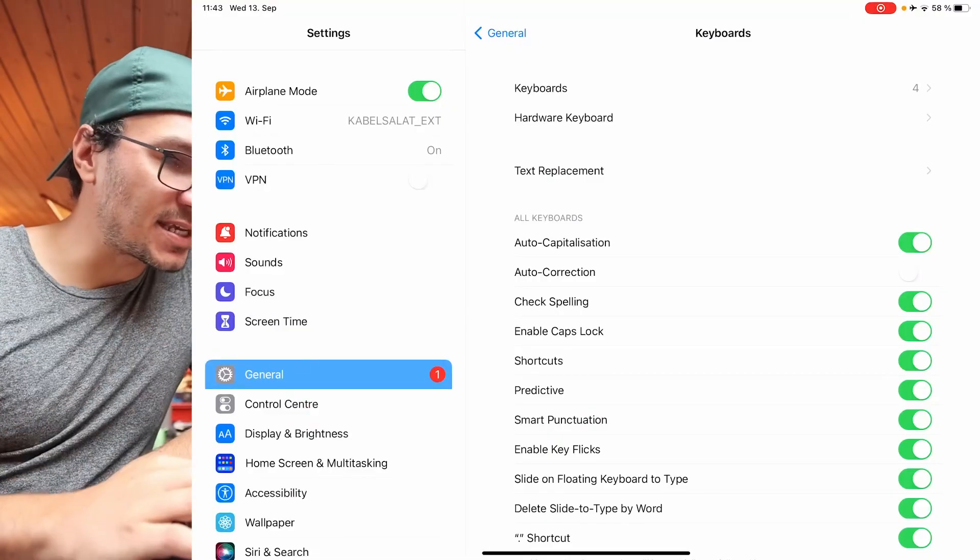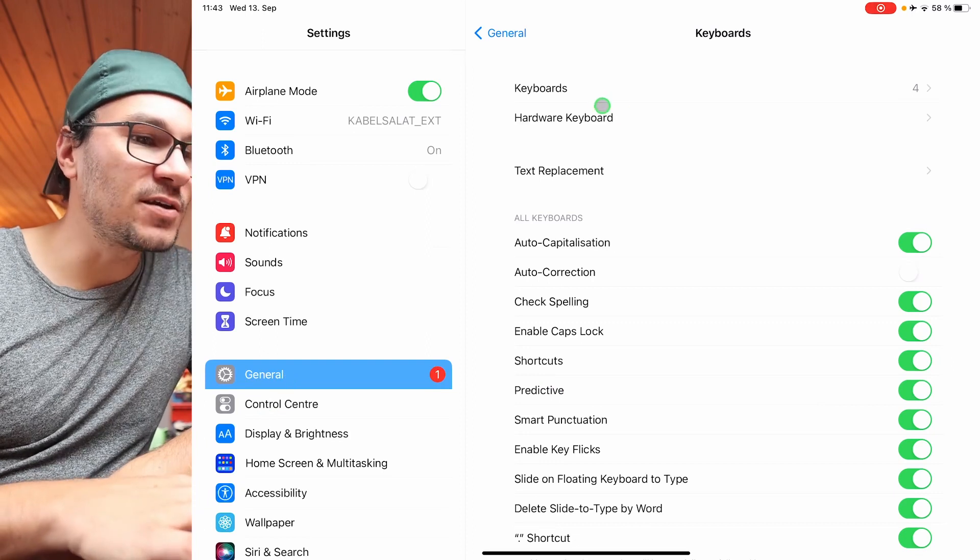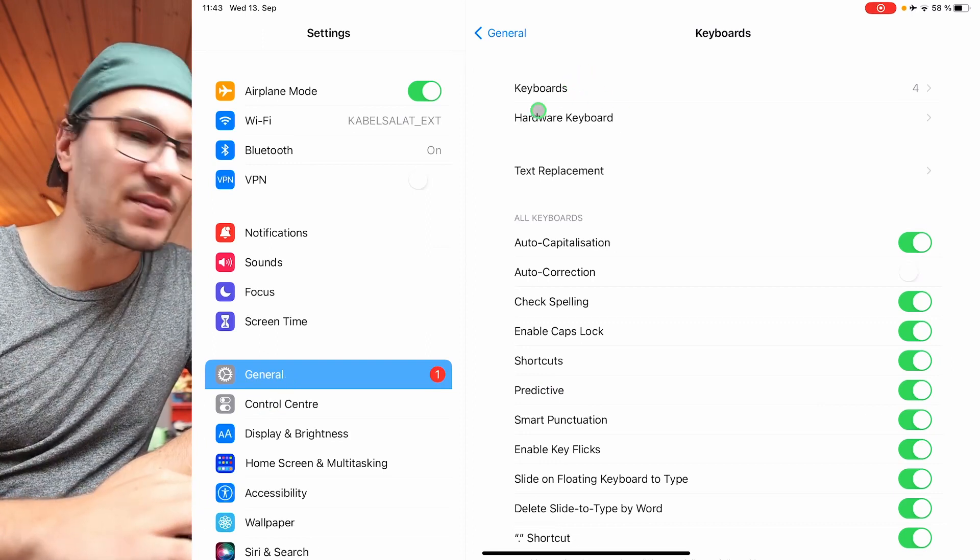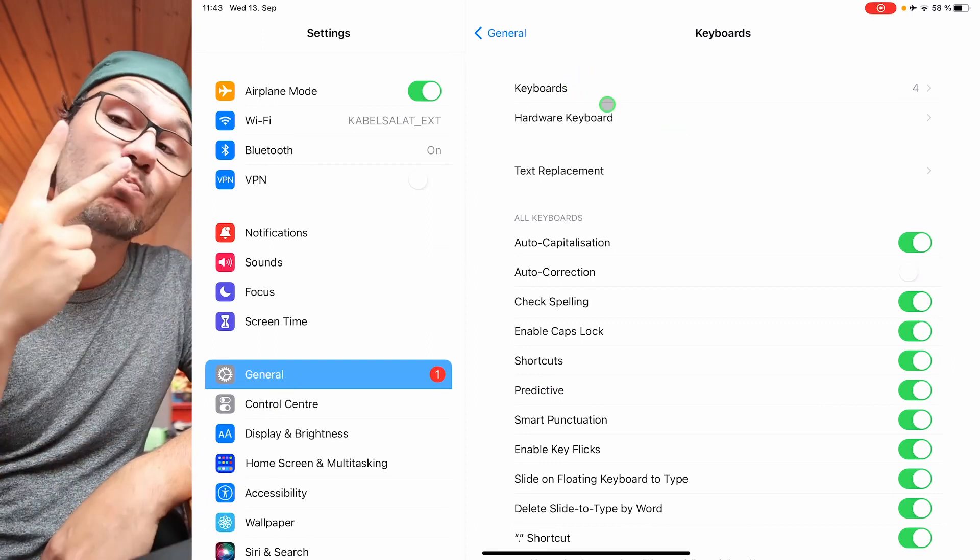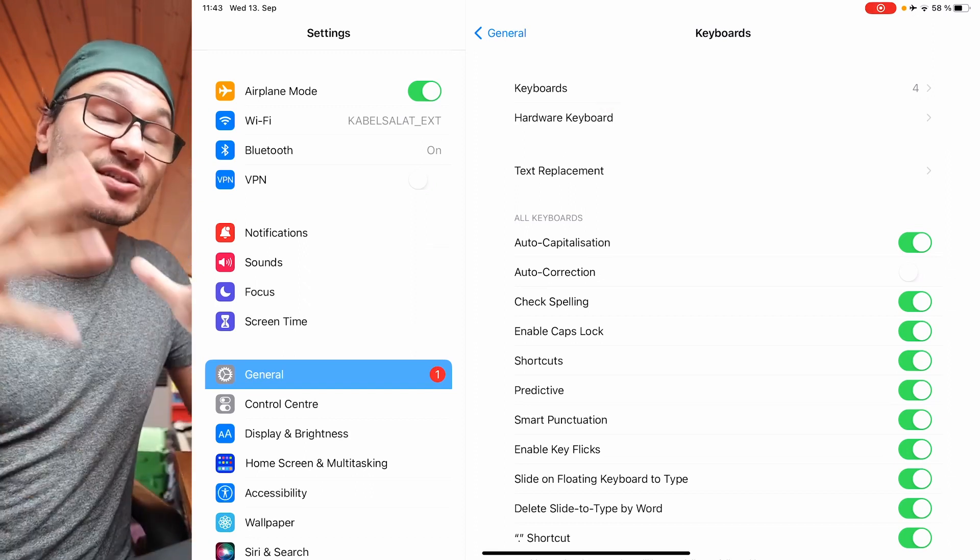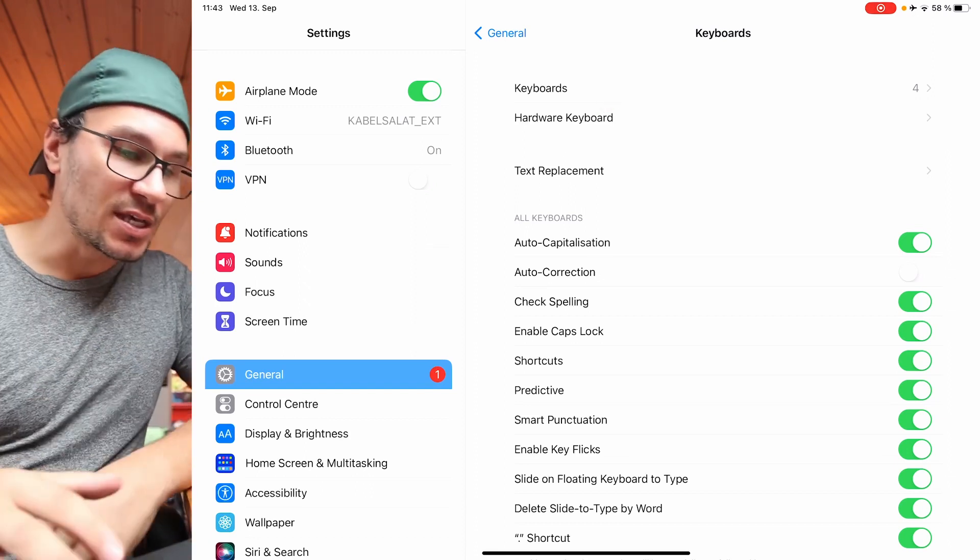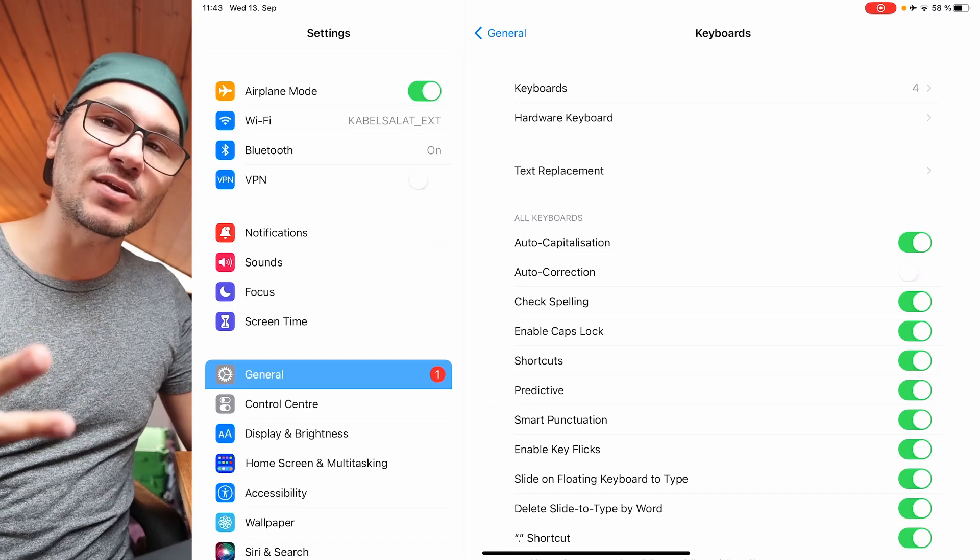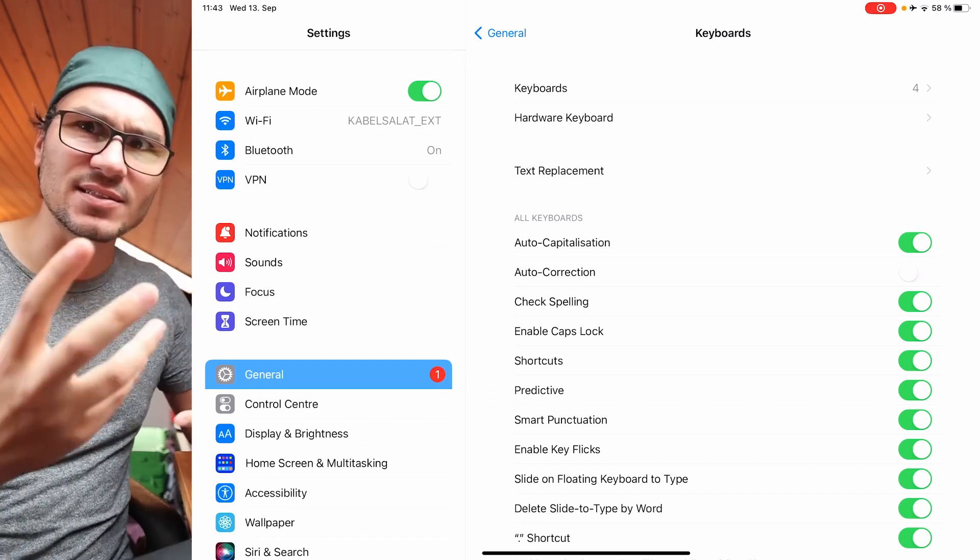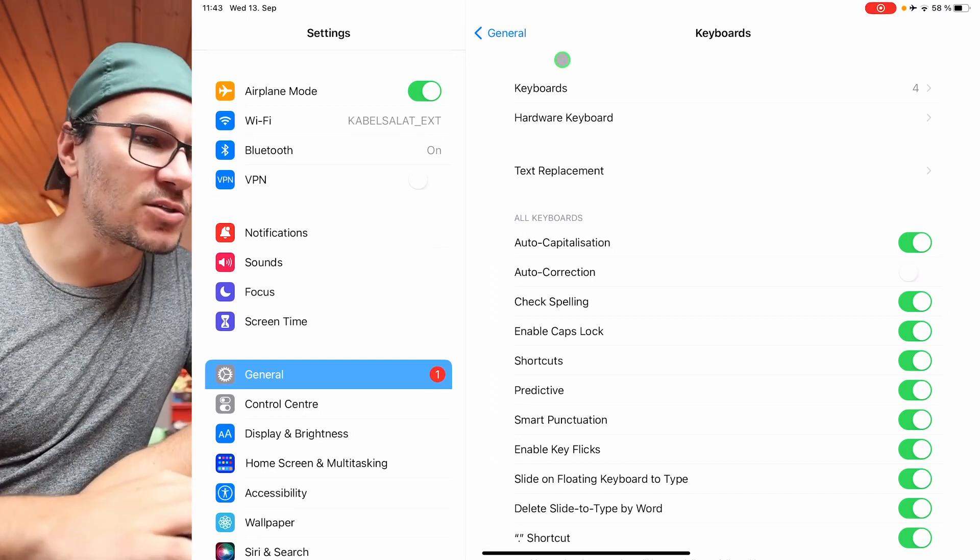So you come to the settings and then here on the general, you have here two settings: the keyboard and the hardware keyboard, and we have to change both of them. So in my case, my magic keyboard is the German one. So the layout is kind of the same like UK, but just the simple buttons are different than the UK one.